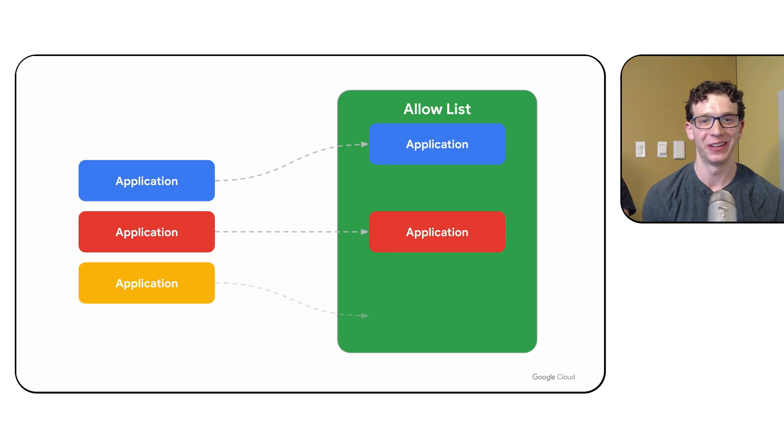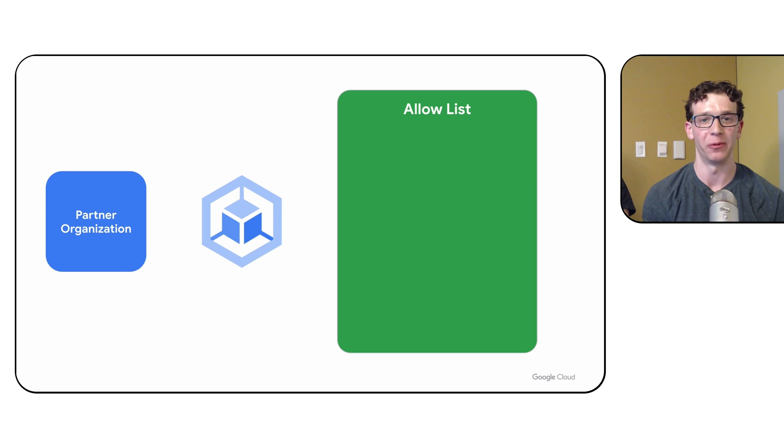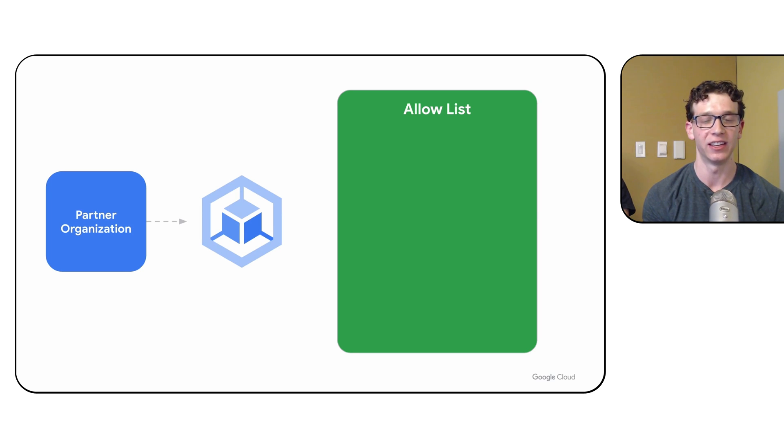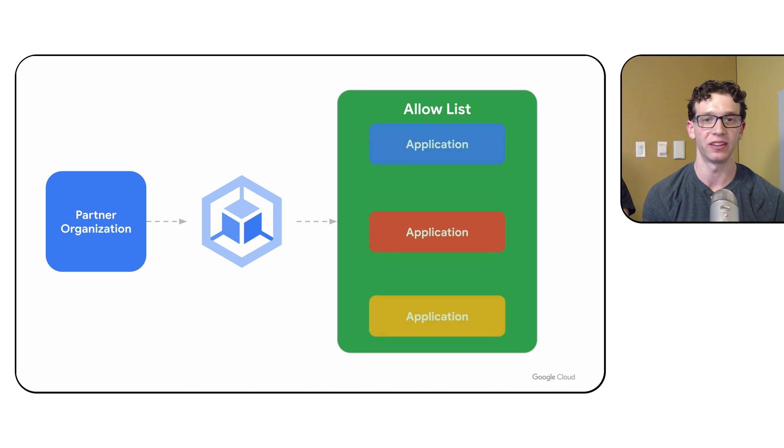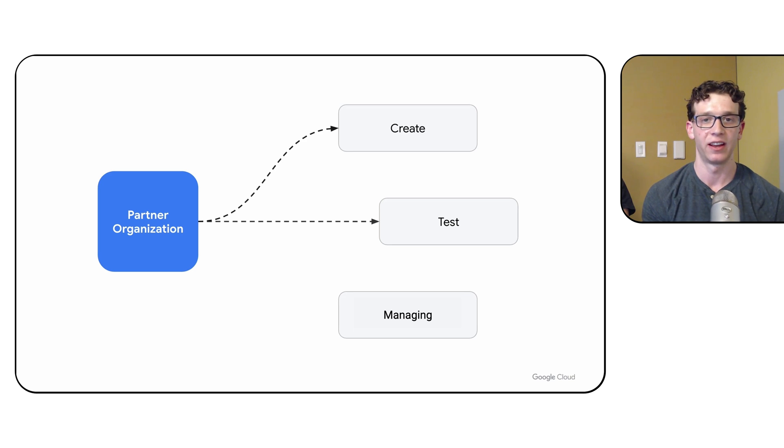Previously, the organizations creating these applications, that we call partner organizations, had to work closely with GKE engineering and product teams in order to enable their applications on Autopilot clusters. Partners had no way of creating, testing, and managing their own allow-list. So this was an effort-heavy and time-intensive process.